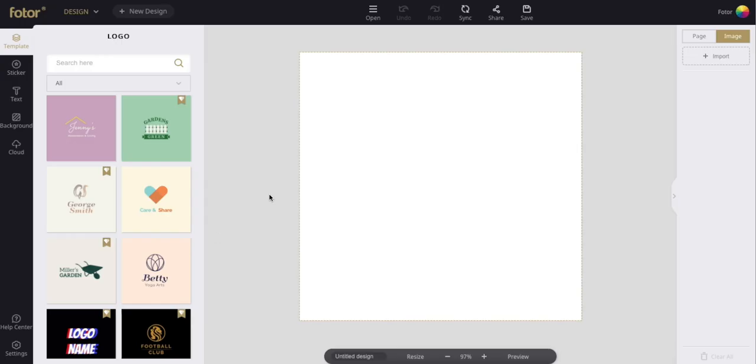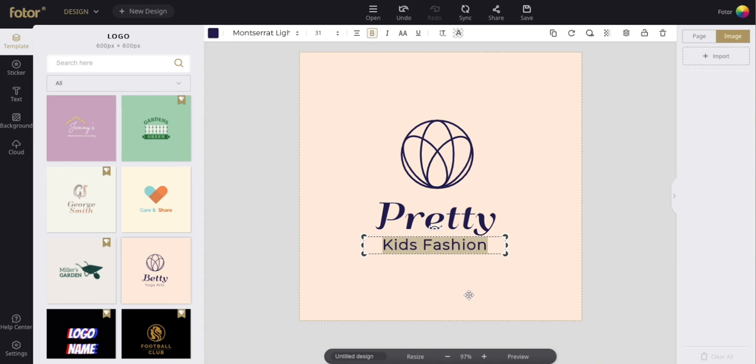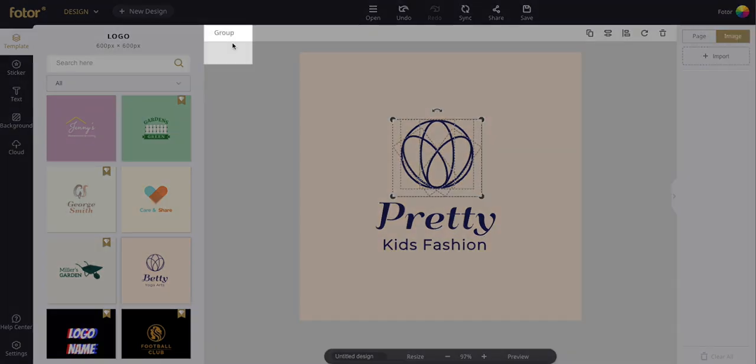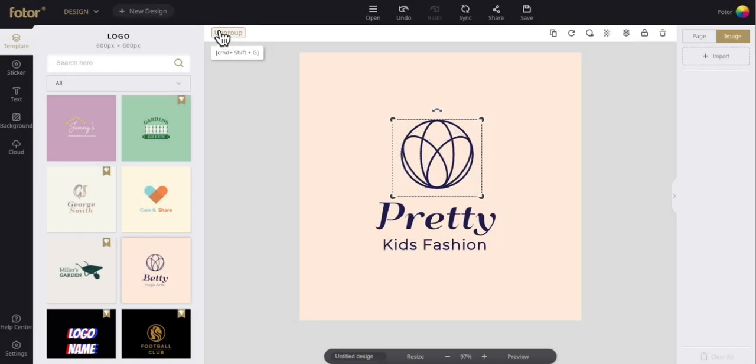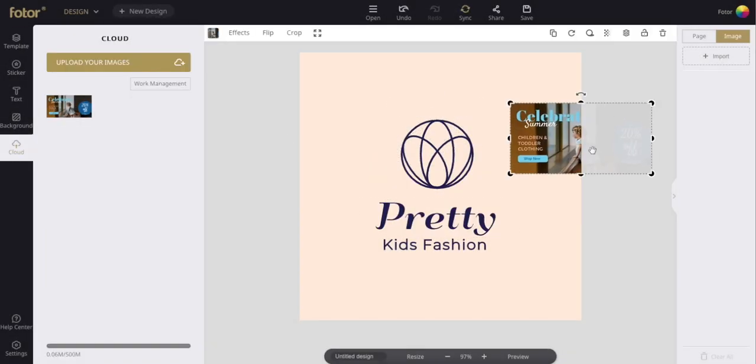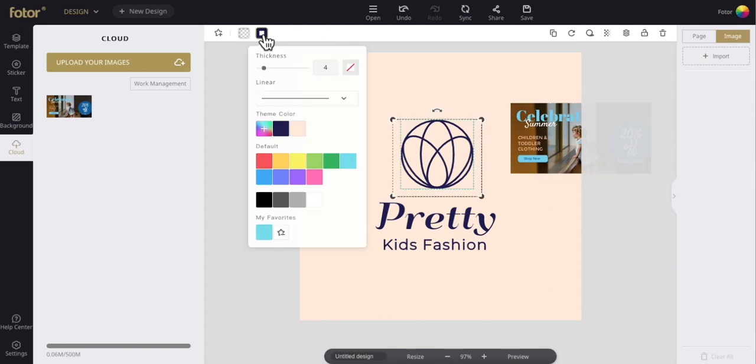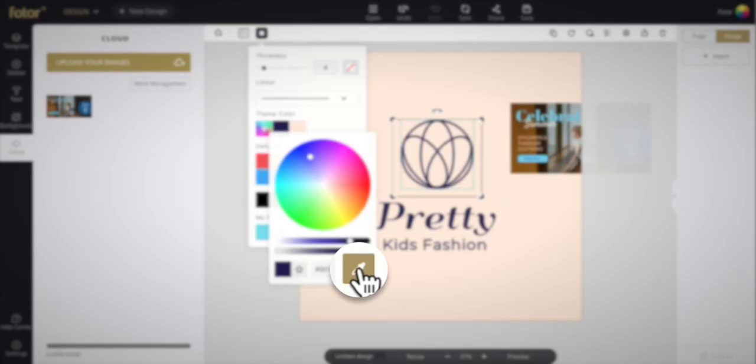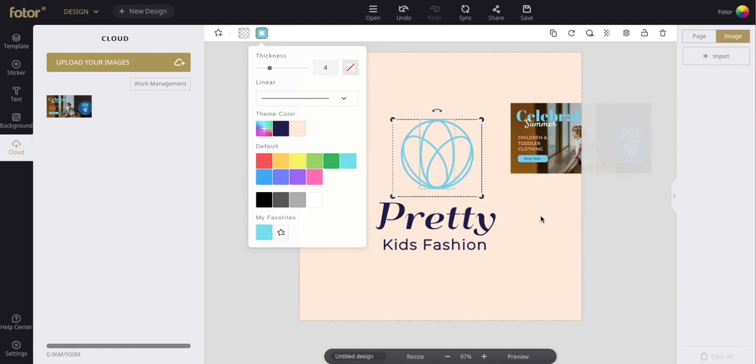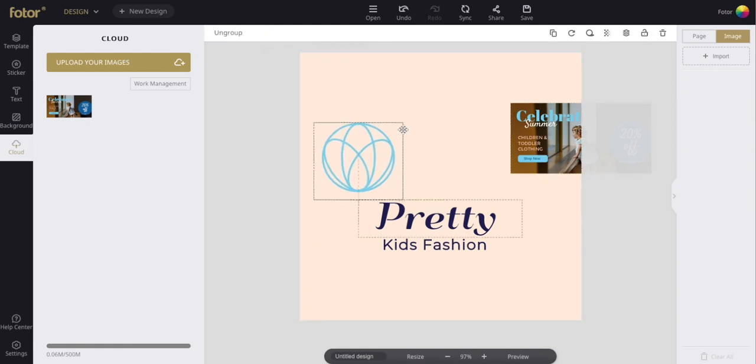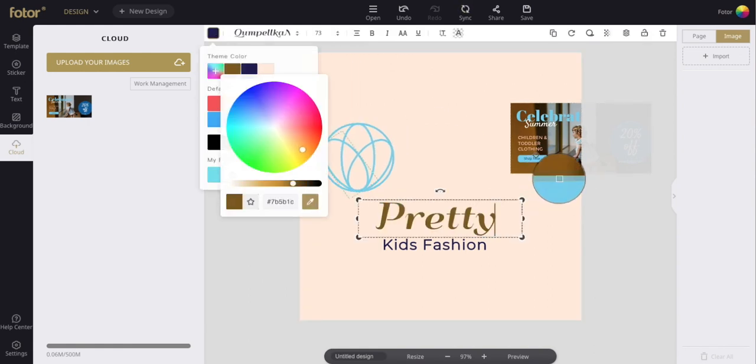On the last one, first let's change our logo text and then group these objects. Here again we're going to use the color picker tool but this time we'll get the color from an image. And as you can see it's simple and straightforward to operate.